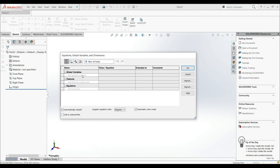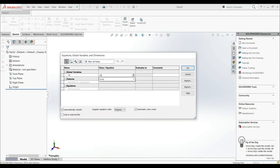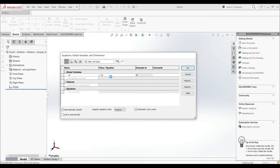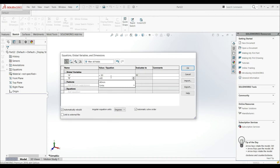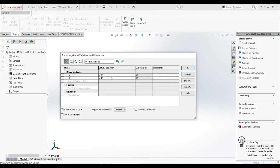First let's define some global variables. Let's go with A and put a value of 50 millimeters. Hit Enter, then let's go with B and set it to 40 millimeters, and hit Enter.